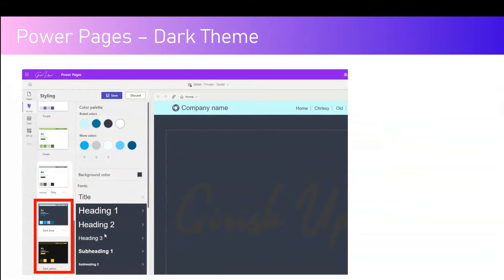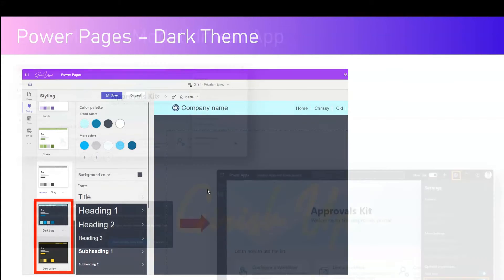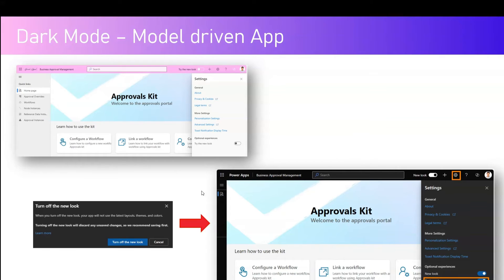In Power Pages there is no dark mode available for the authoring interface; however, for the site you have a couple of styling options like dark blue and dark yellow, which you can use to render your site in that corresponding color scheme.